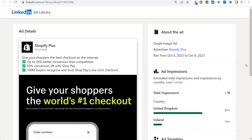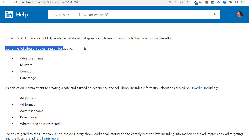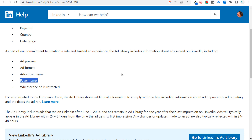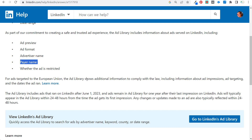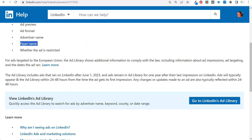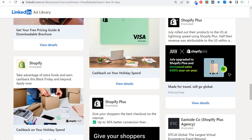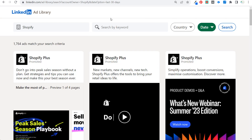Coming back to the LinkedIn ad library help page: you can search by advertiser name, keyword, country, and date range. The information you get includes the ad preview, ad format, advertiser name, payer name, and whether the ad is restricted. For ads targeted to the EU, the library shows additional information to comply with the law: ad impressions, targeting, and dates. The library includes ads after June 1st, 2023, retains them for one year after their last impression, and you do not need a LinkedIn account to access this.